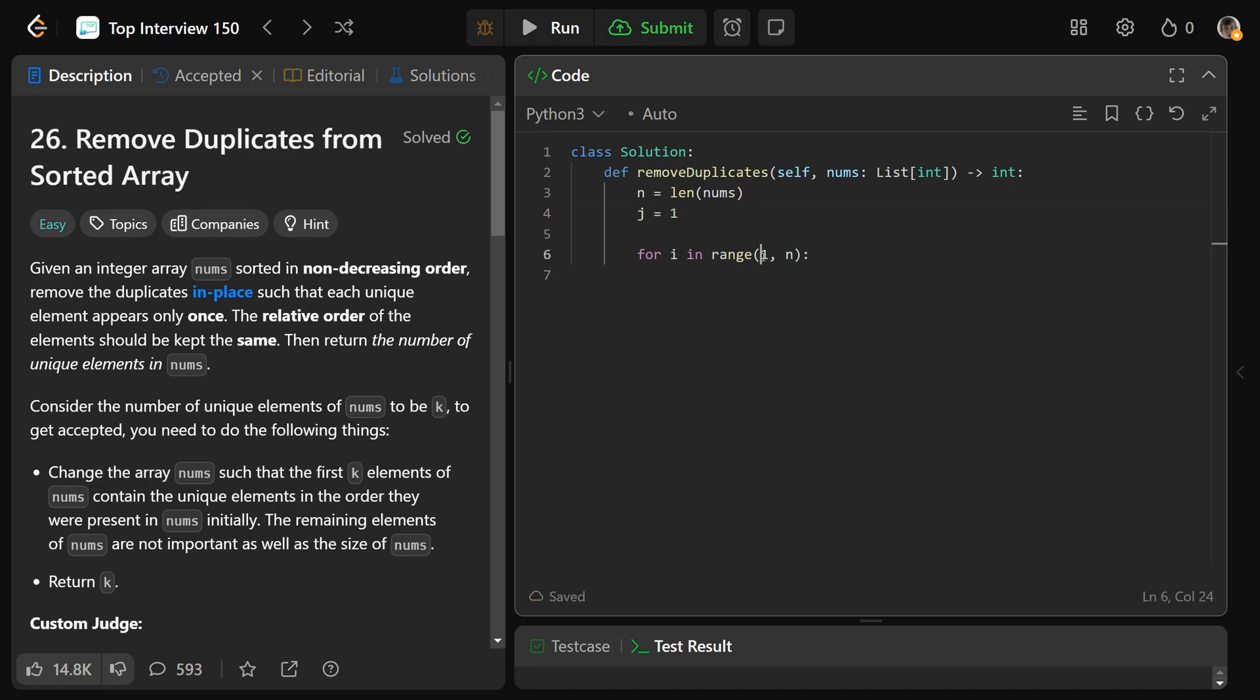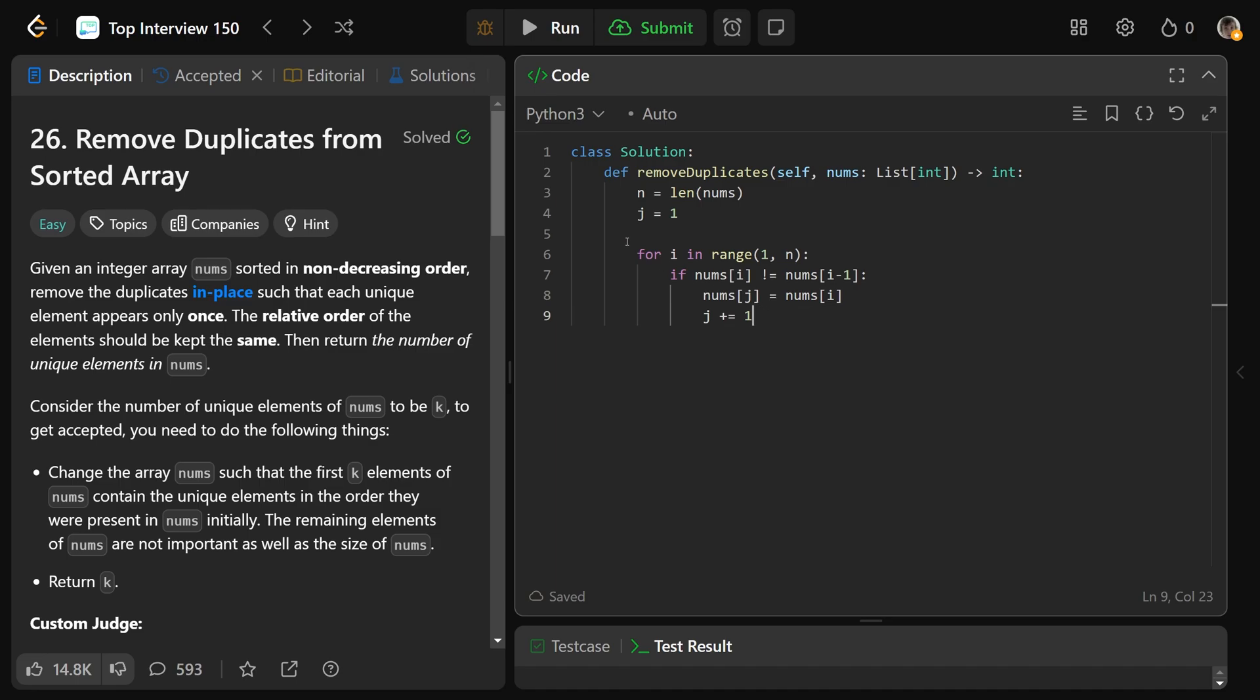Then for i in the range of 1 to n, so it's going to start at index 1 and go through the array. Now, if nums at i is not equal to nums at i minus 1, this means that we do not have a duplicate. When we don't have a duplicate, we want to set nums at j equal to be nums at i, and we are happy to increment j. Now, amazingly, this is actually all the code that there is.